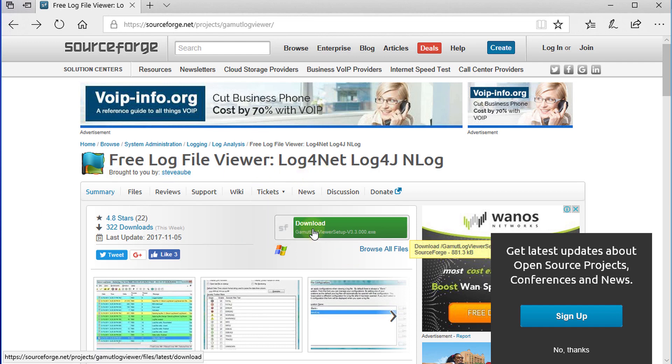This program allows you to view that file that was created from your router. All you need to do is download the file.